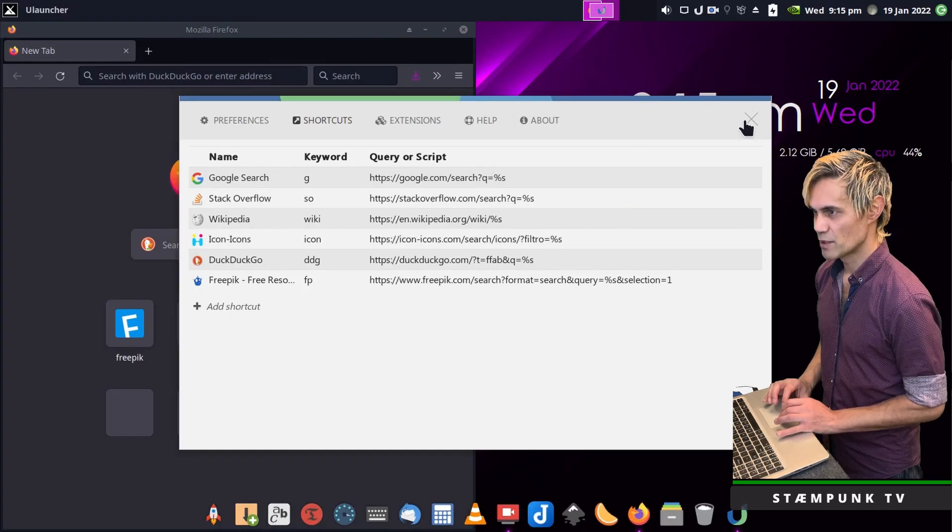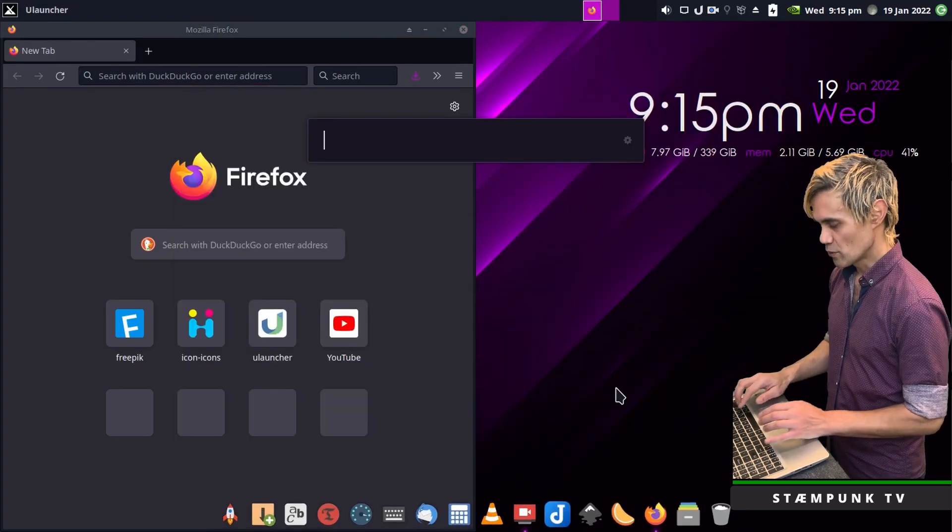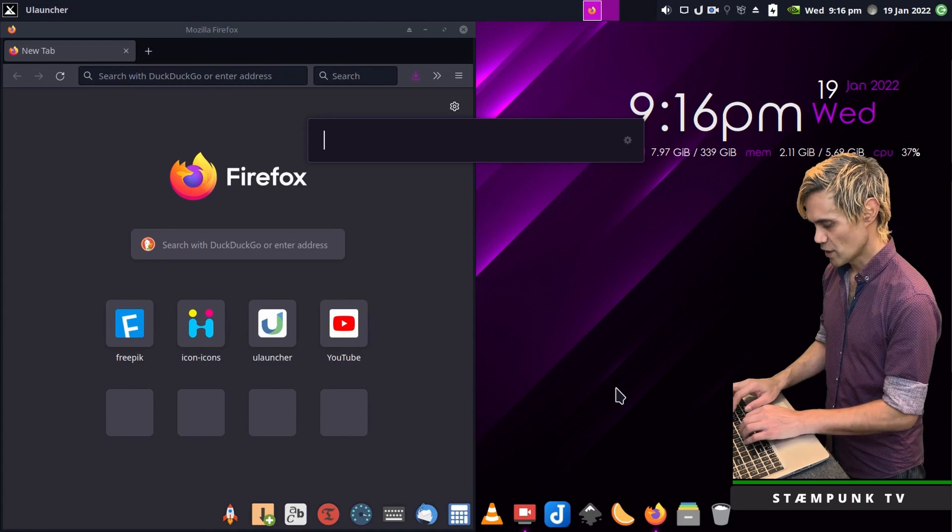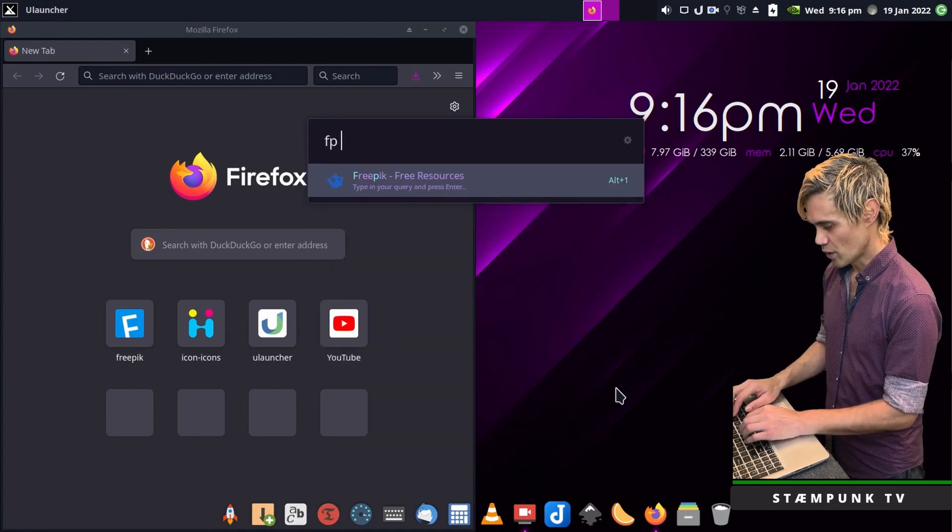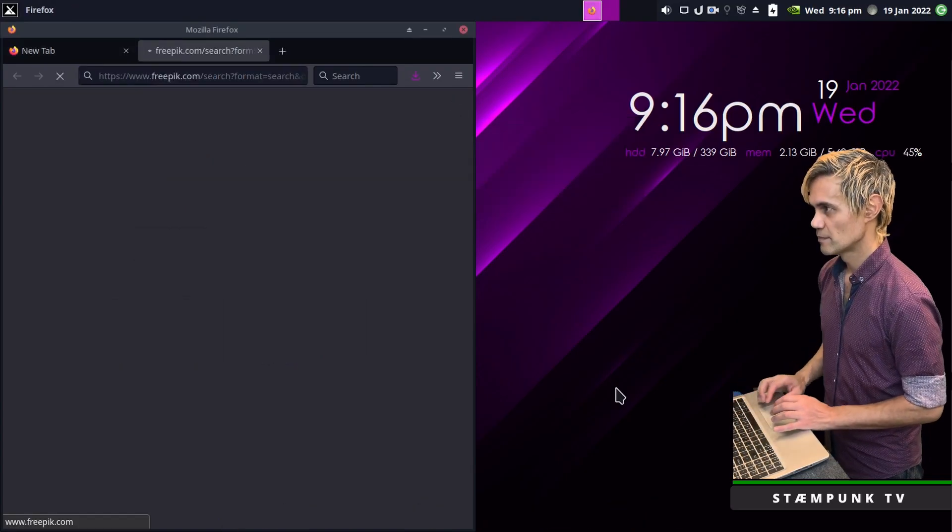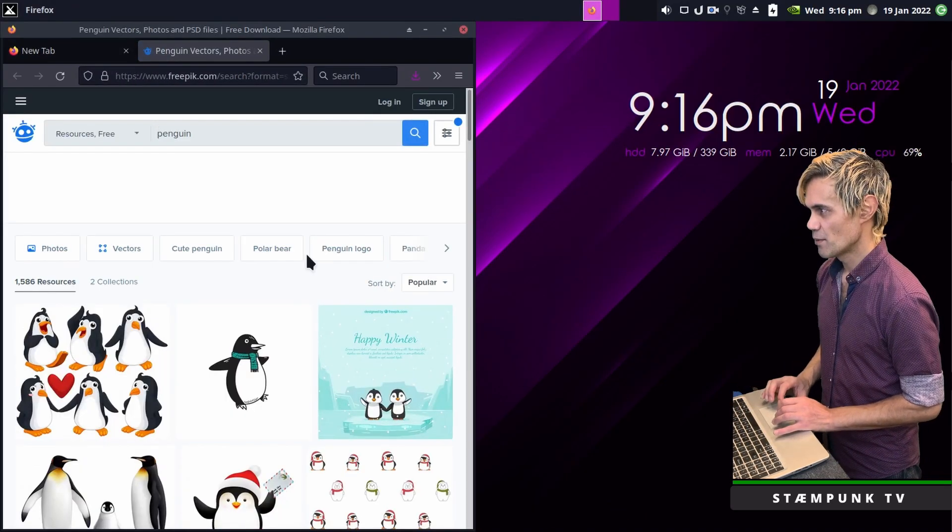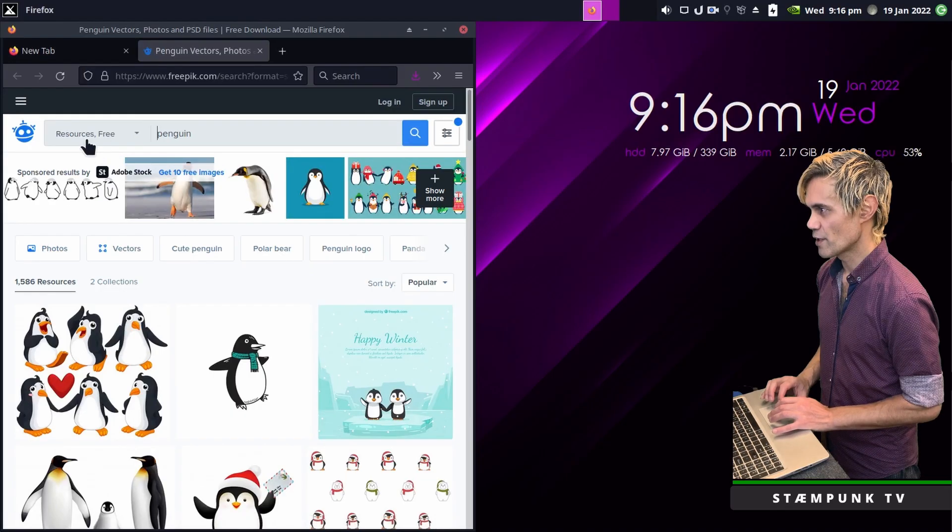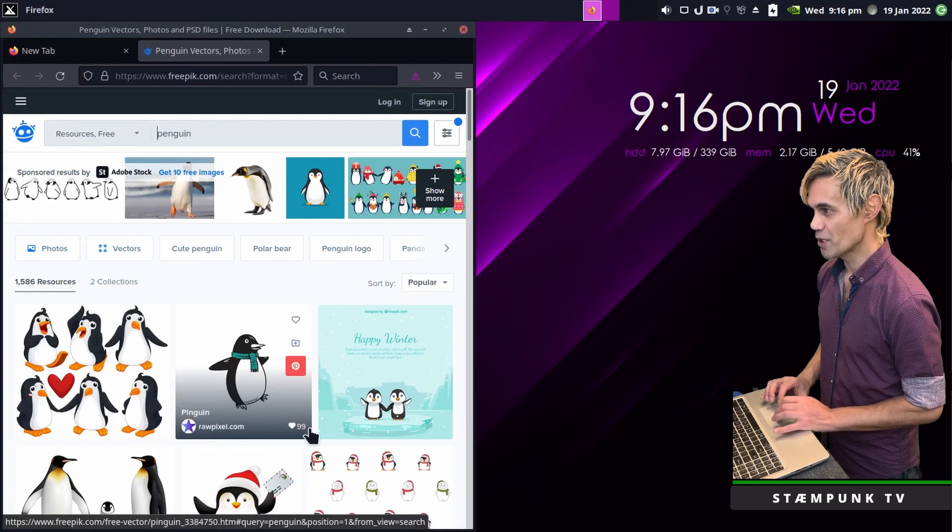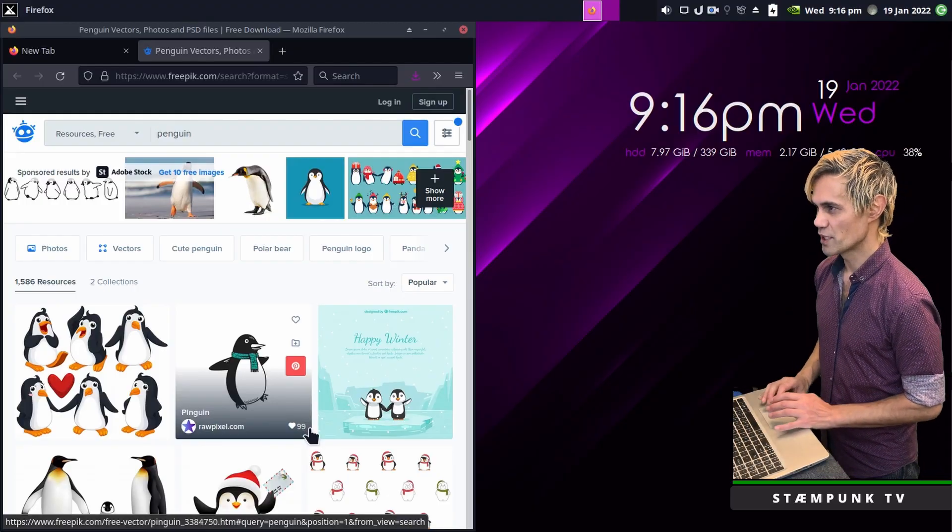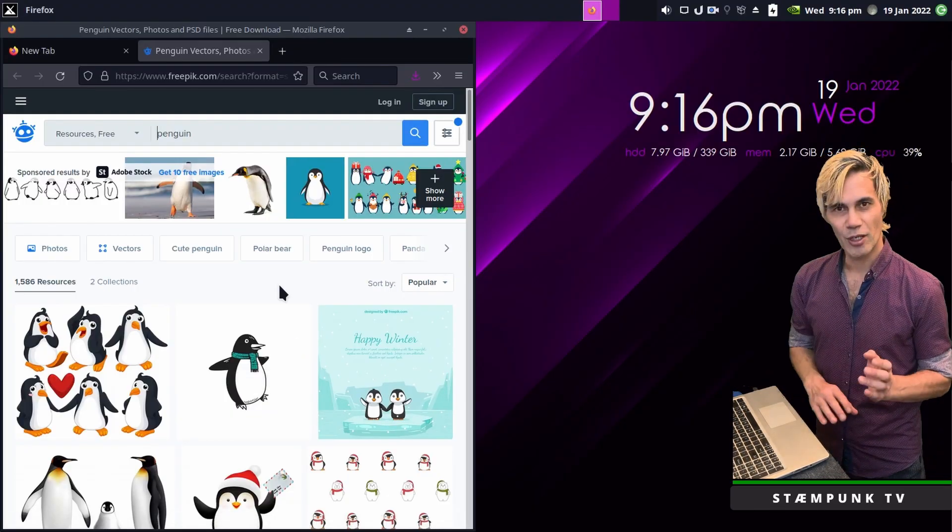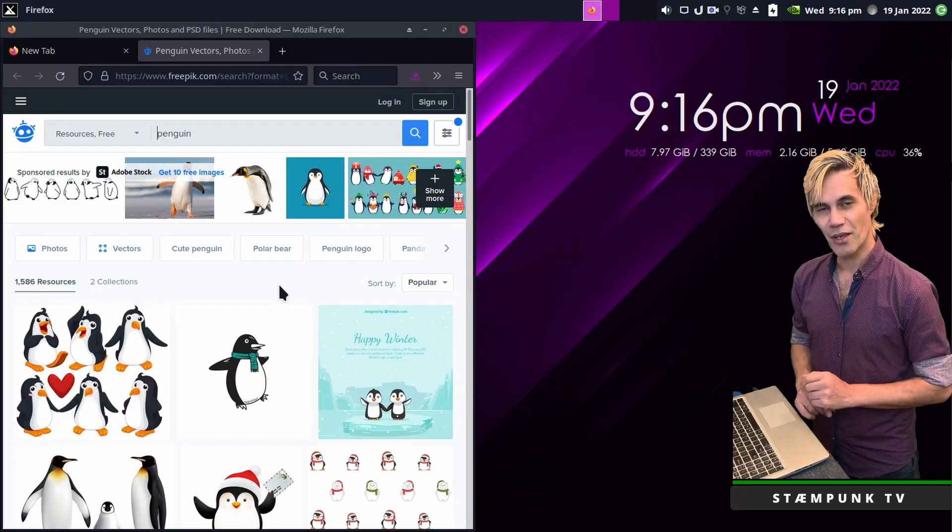I'll close the preferences and load my ULauncher. Then type in fp space and do a search for penguin. There we go, it's now searched the free resources for penguin on the free pick website. So that is how awesome ULauncher is. I hope this helped you speed up your workflow and I'll catch you in the next video.